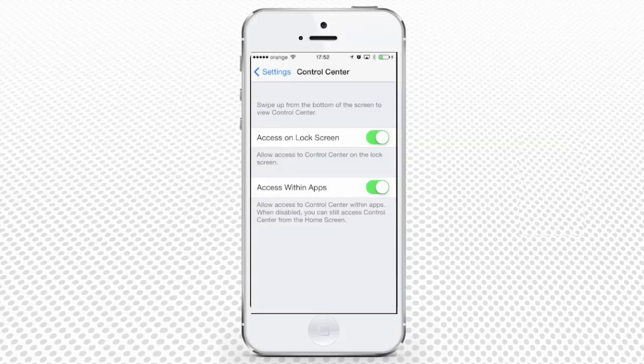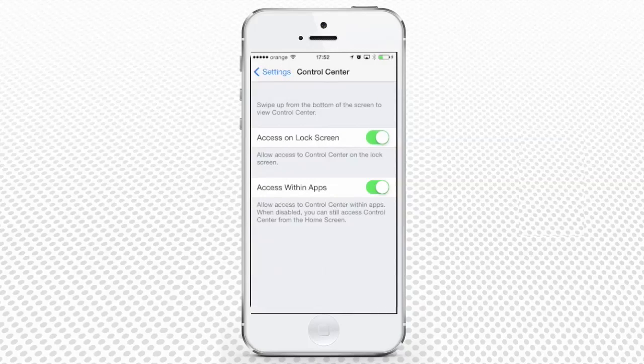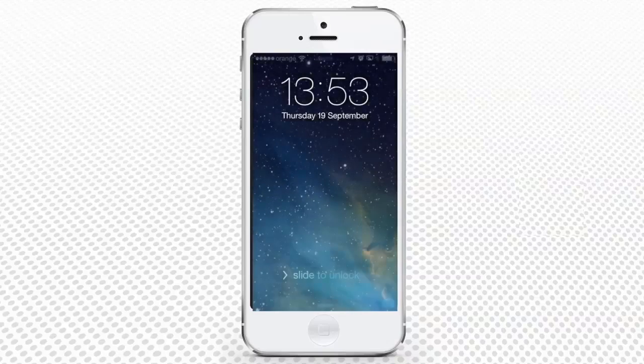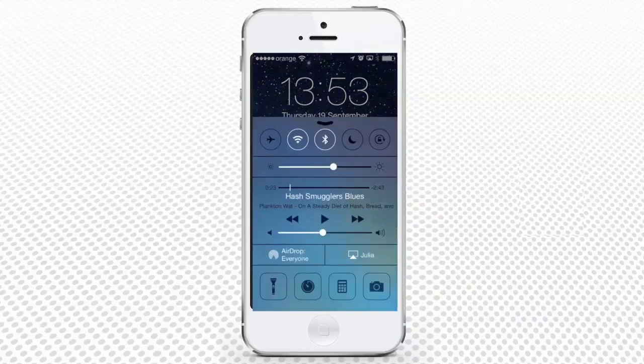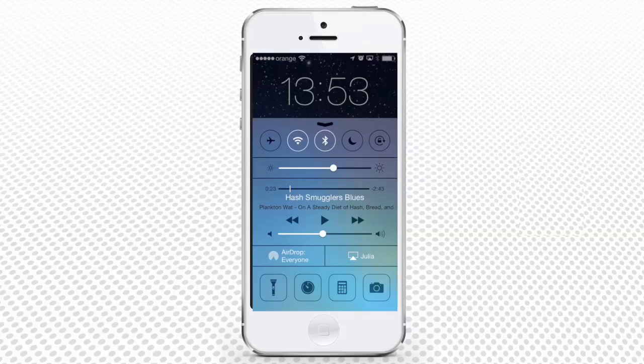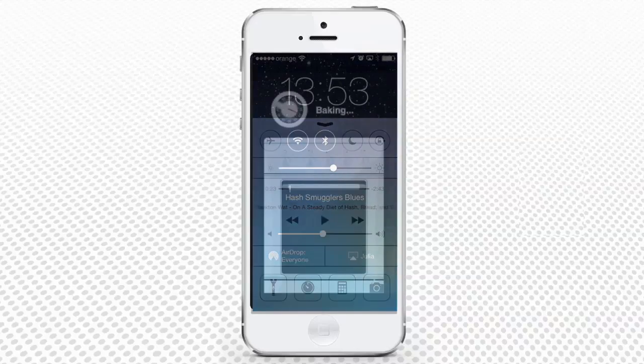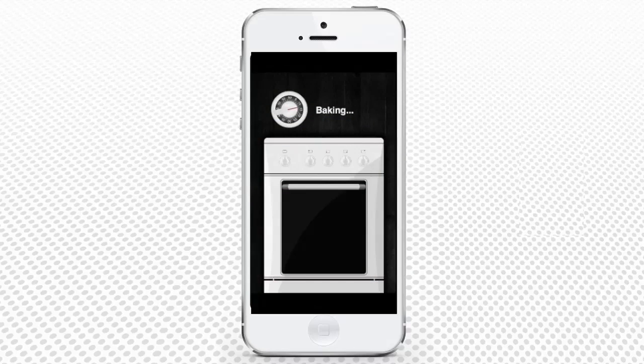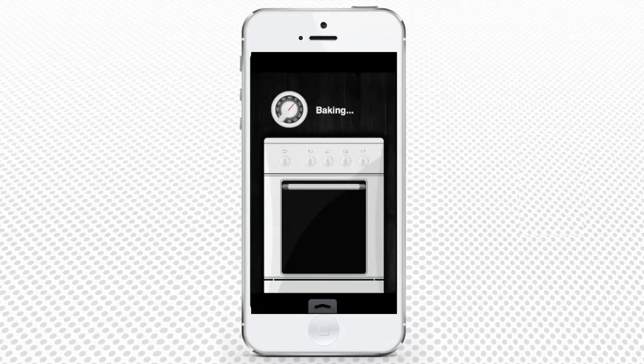One is the ability to invoke it even in the lock screen, like this. The other is the ability to run Control Center within a running app.